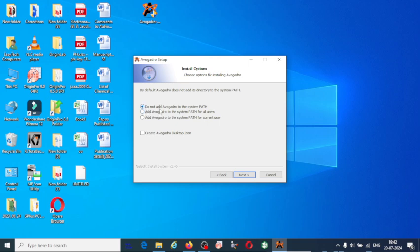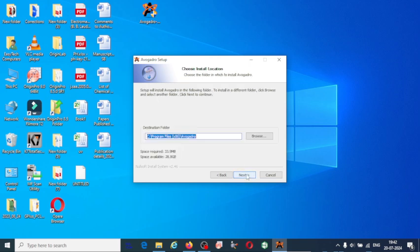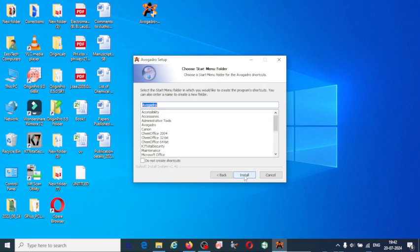do not add Avogadro to the system path, already selected. If you want this on the desktop, click on create Avogadro desktop icon. Click on next.